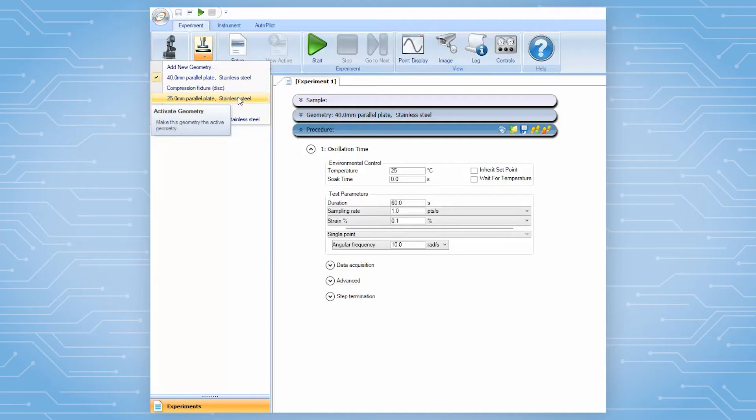For shear testing, the operator should select parallel plate geometry. Then, the instrument will move under shear deformation mode.